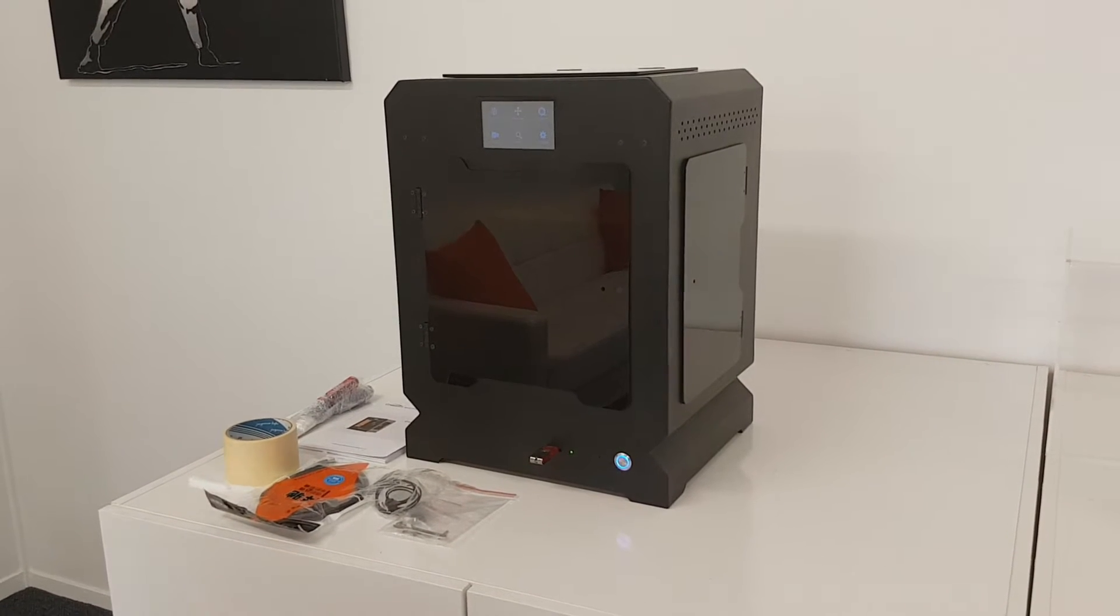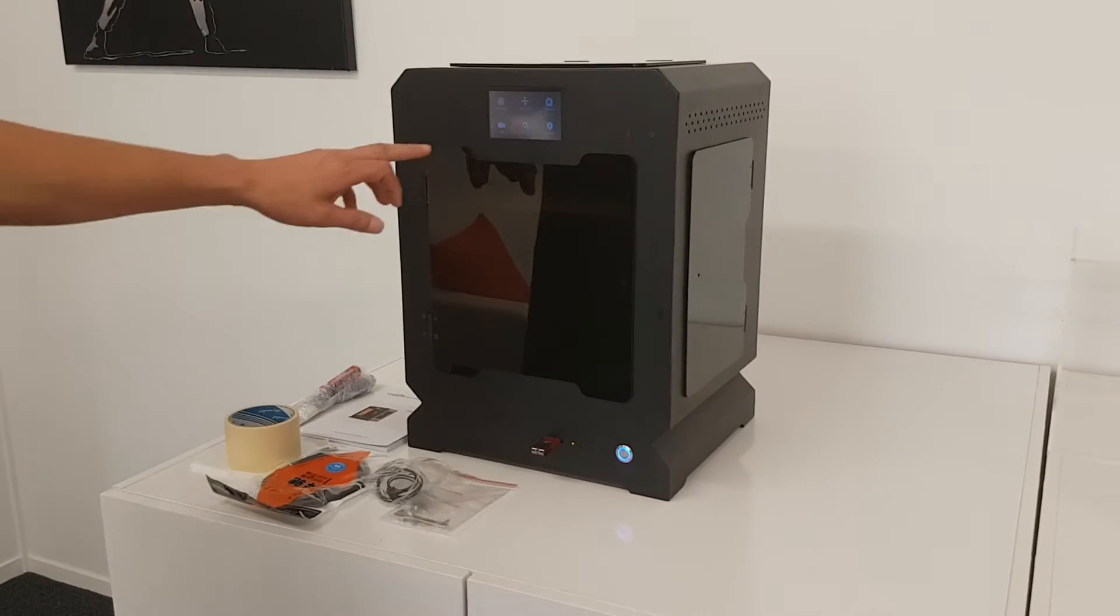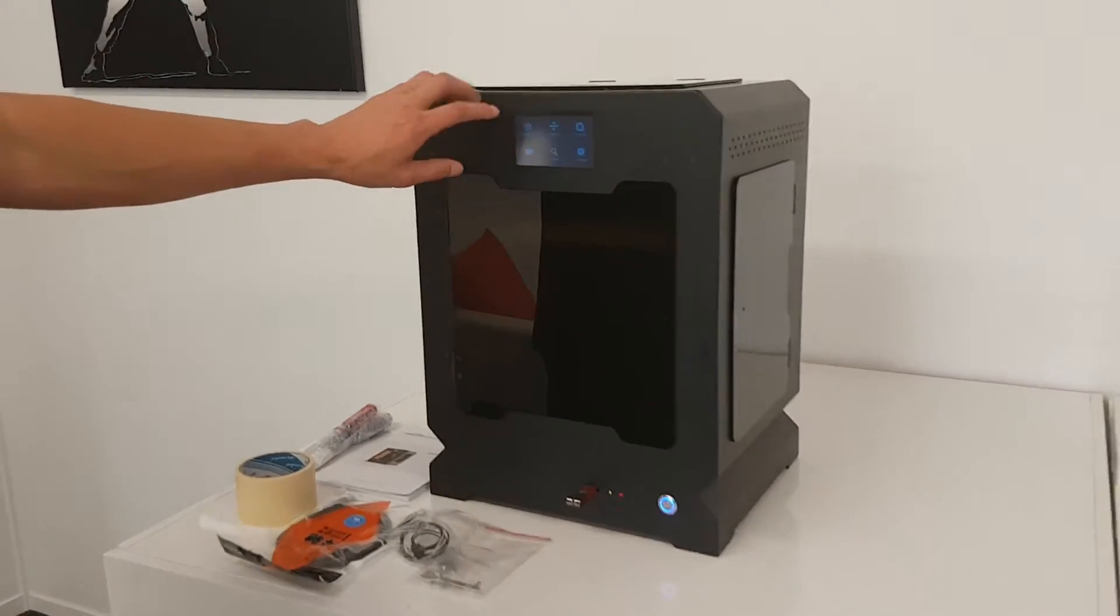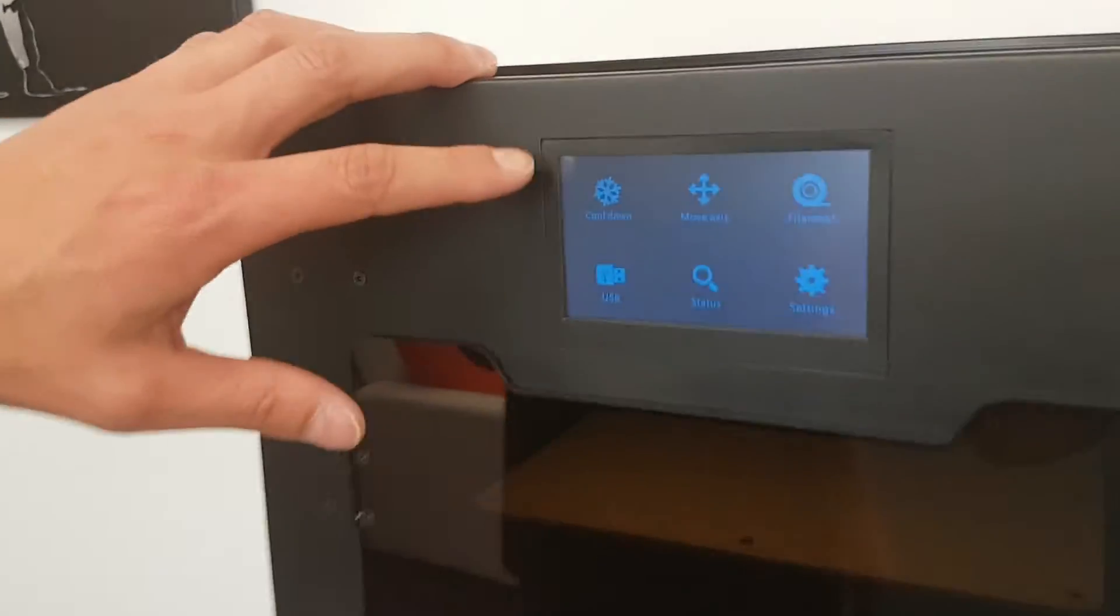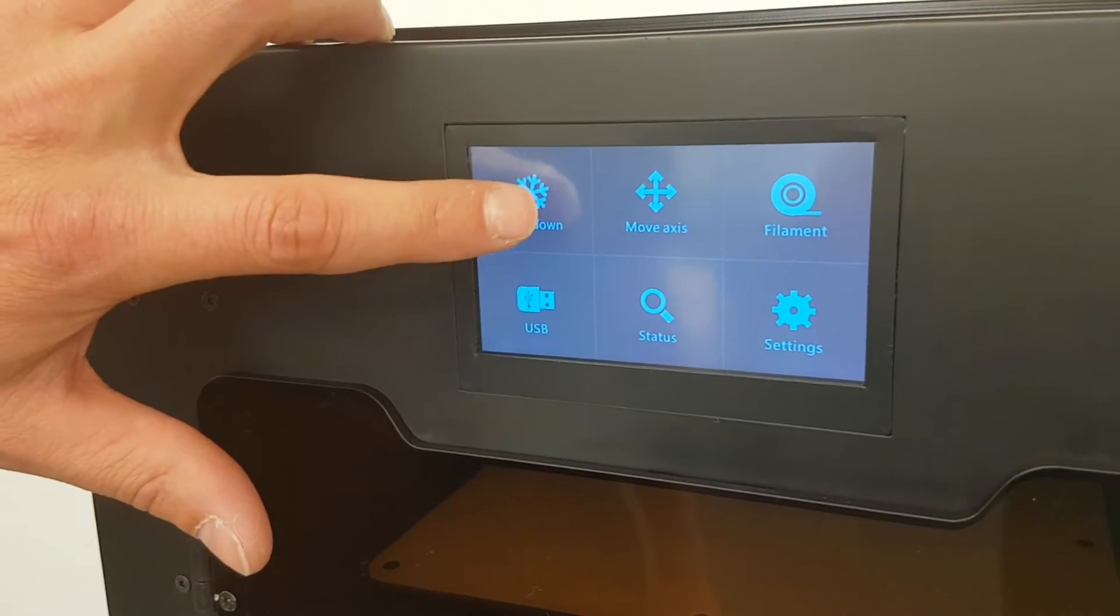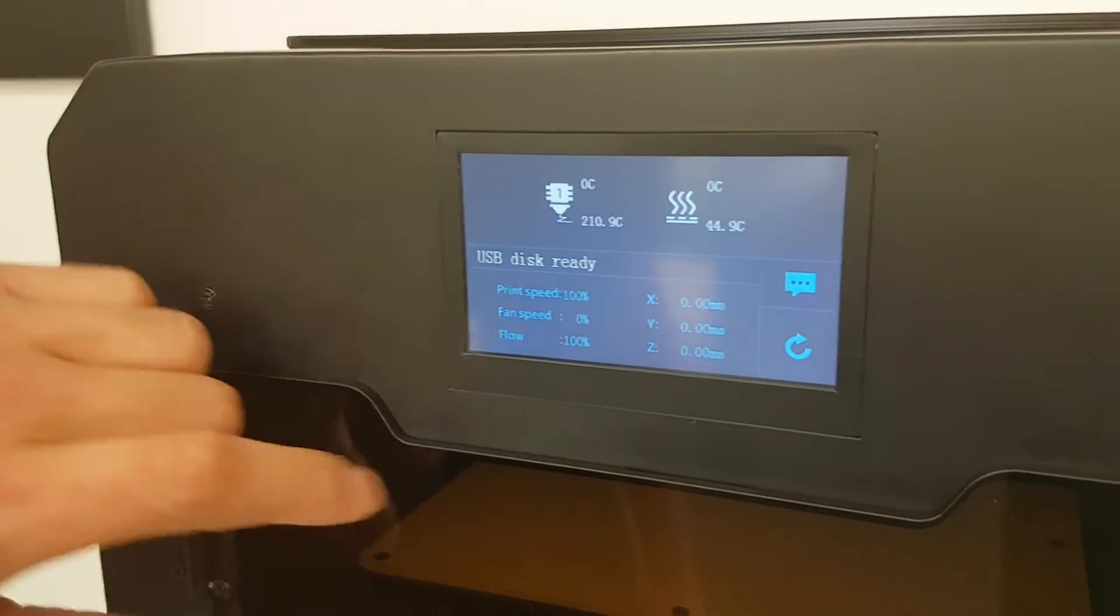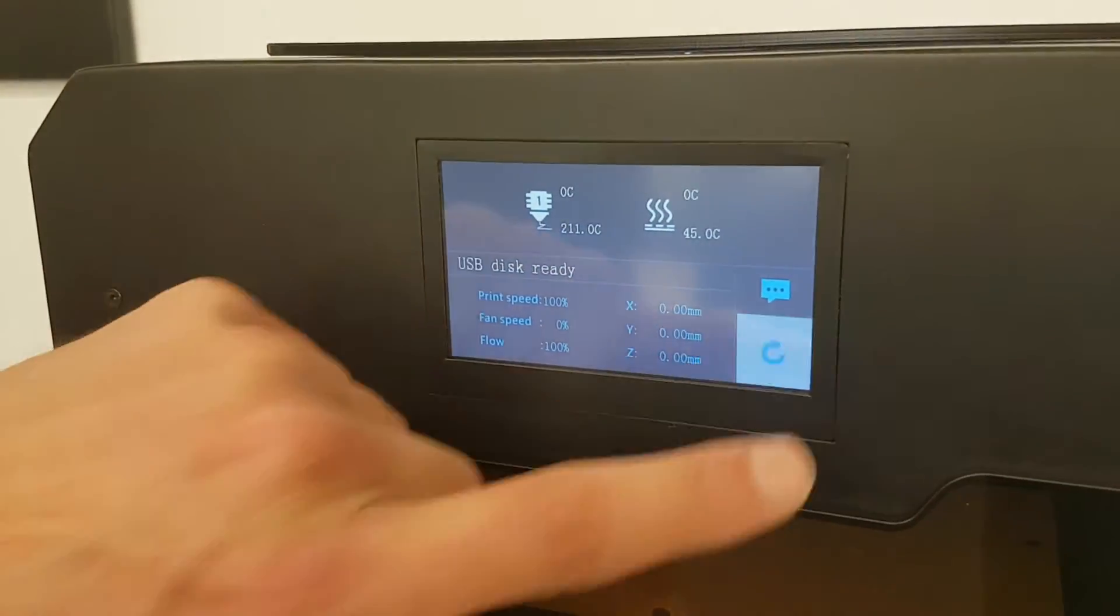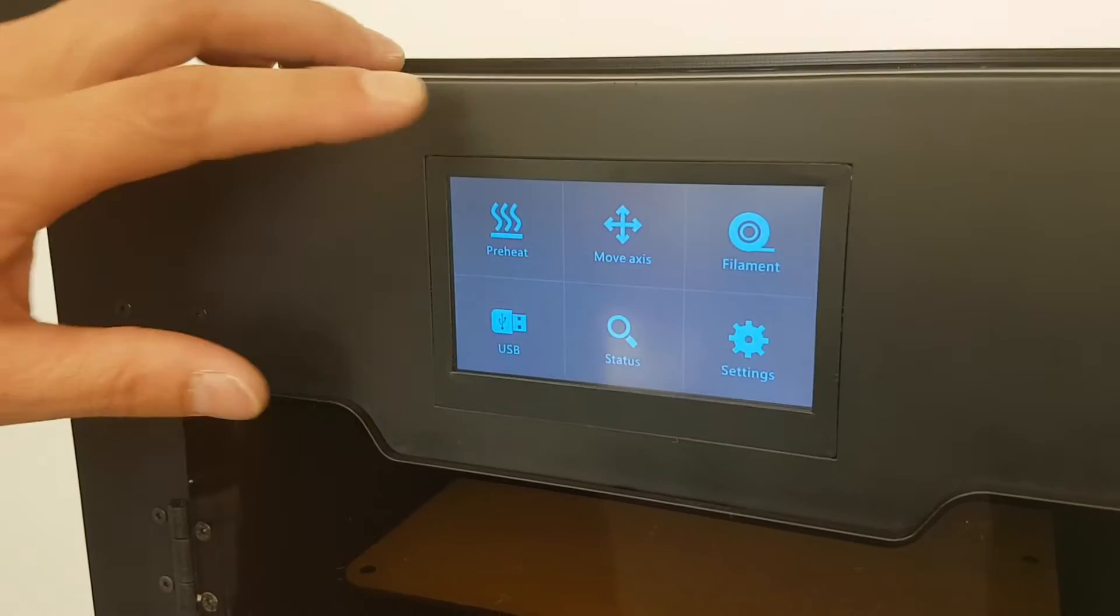It has a full display touchscreen panel for ease of use, standard features with preheat and cool down features for loading and unloading filament.